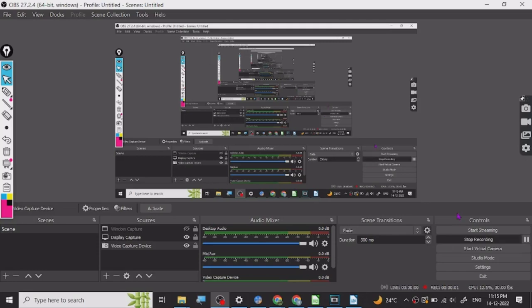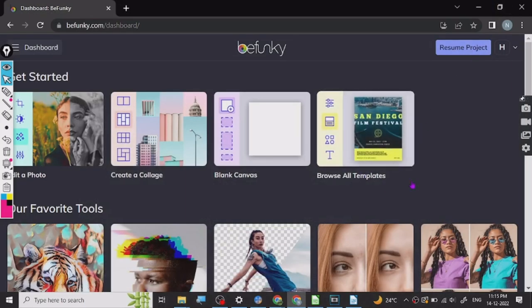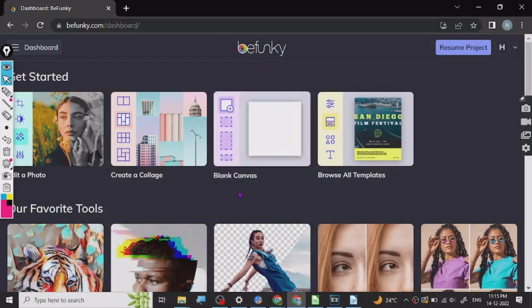Hey guys, today I want to share a really nice website called befunky.com. It is an online photo editor.